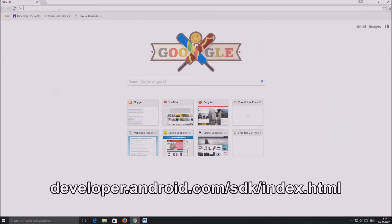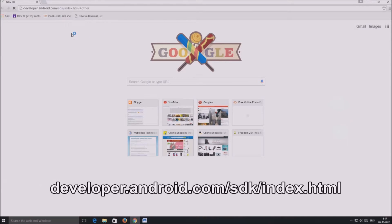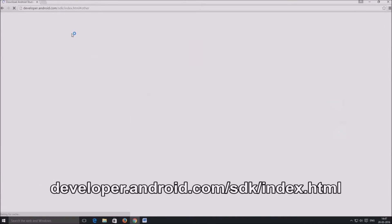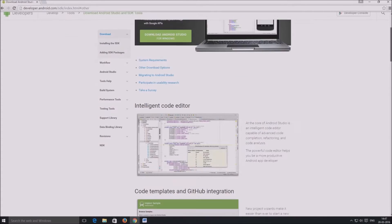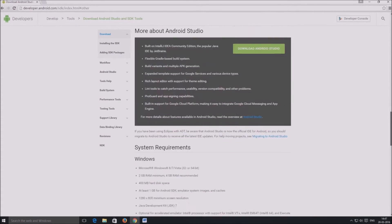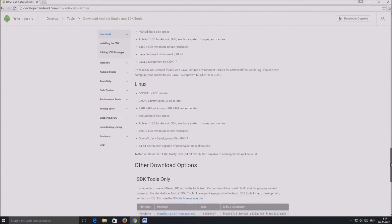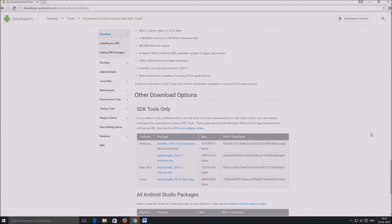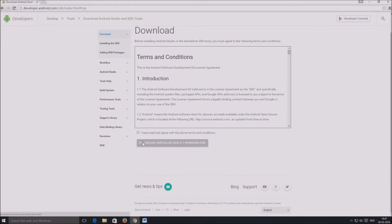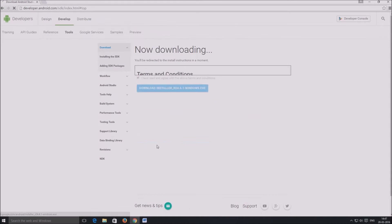For downloading Android SDK tools, go to developer.android.com/sdk/index.html. Scroll down to other download options and click on the link which is relevant to you, Windows or Mac. Agree to the terms and conditions and start downloading SDK tools.